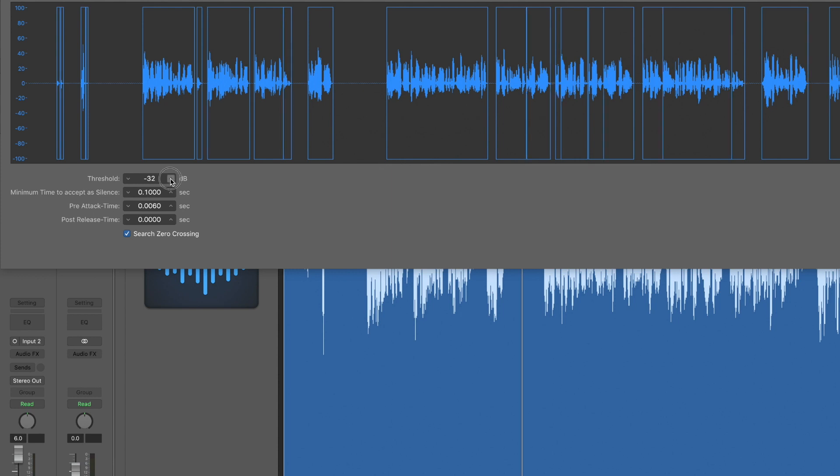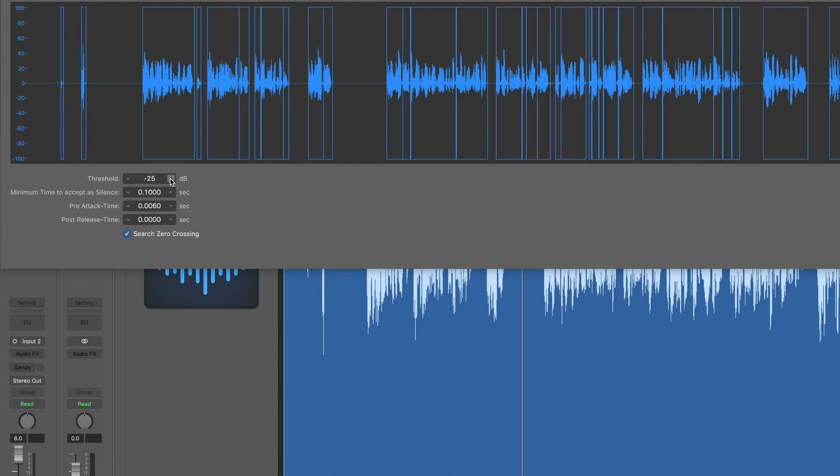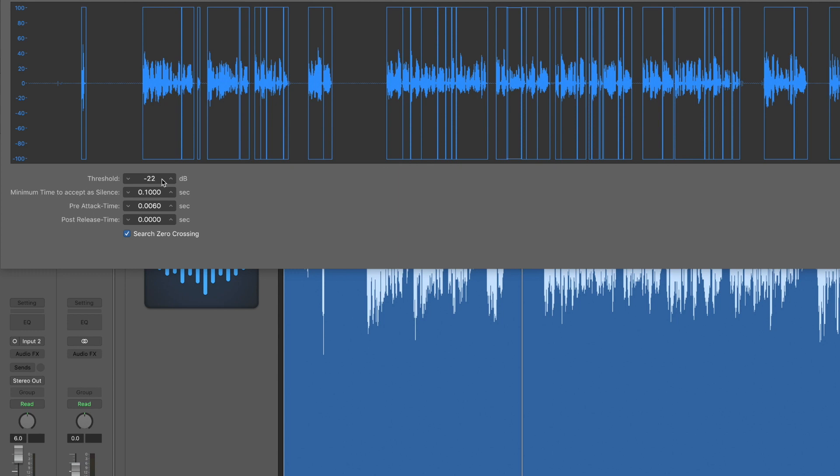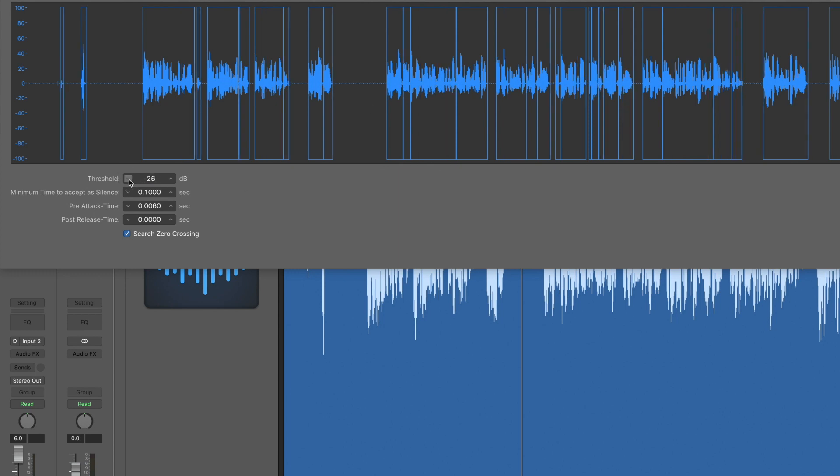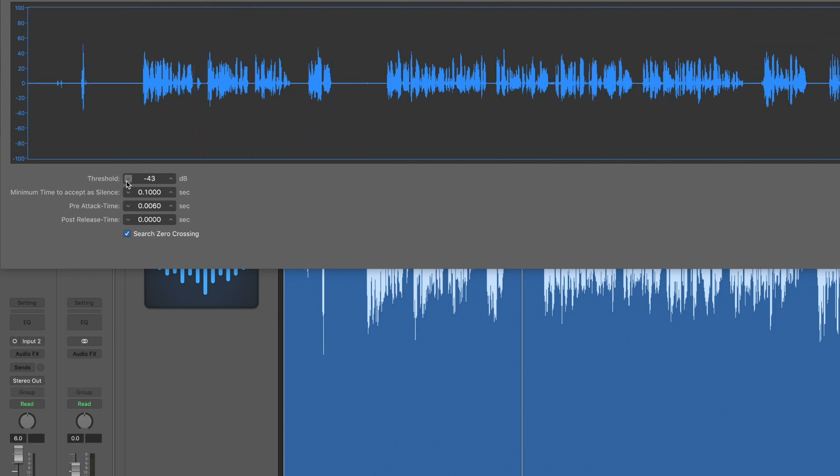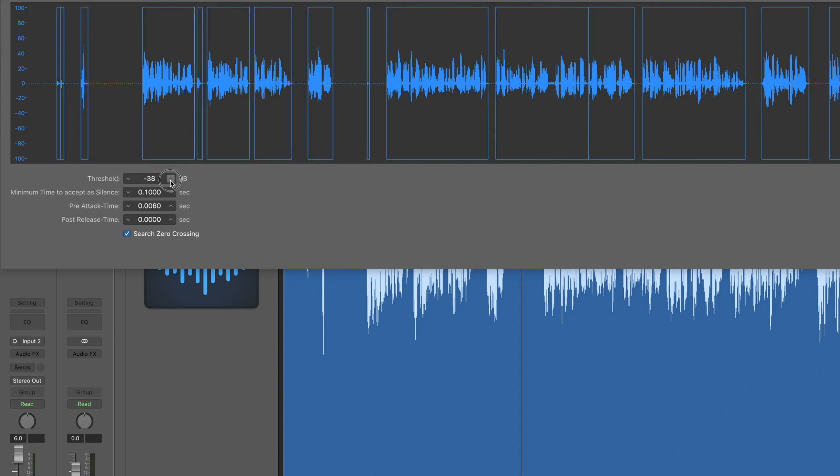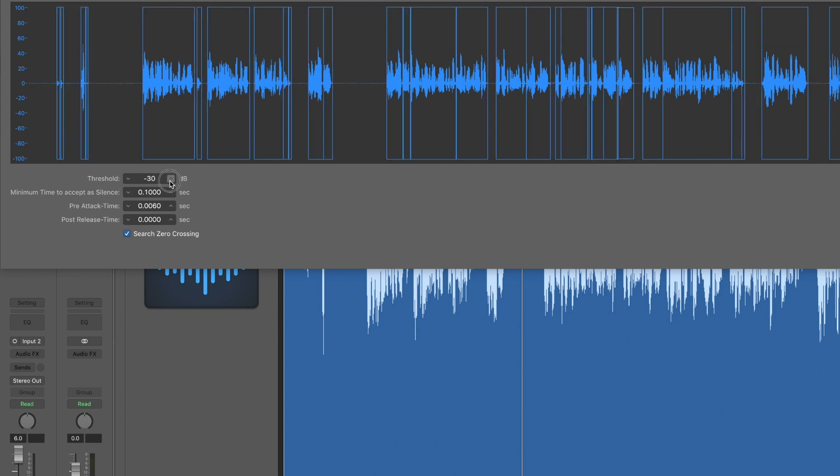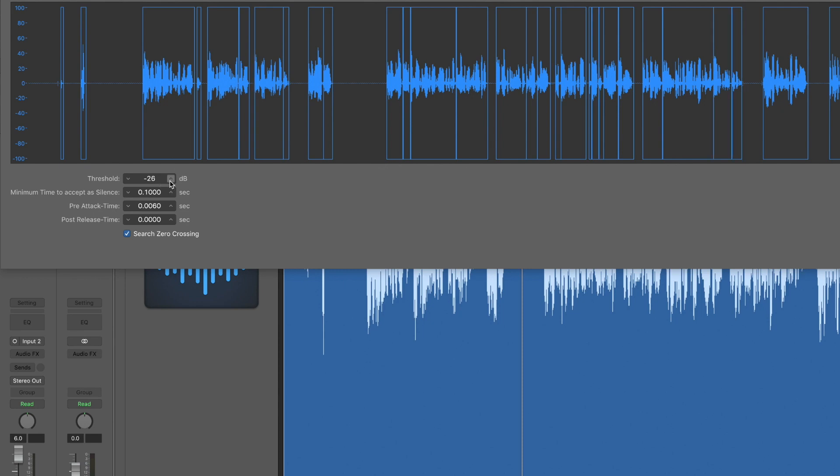If you start messing with the threshold, if I start moving it up, it's going to remove little moments of silence in here, which you might not want. And if you go too low, it'll just delete everything. Make sure that you get it about right.